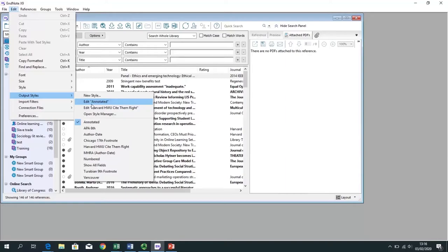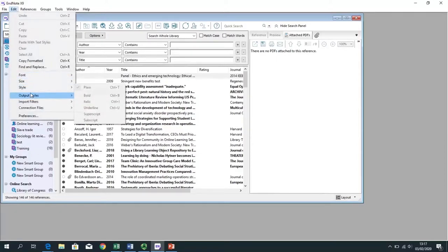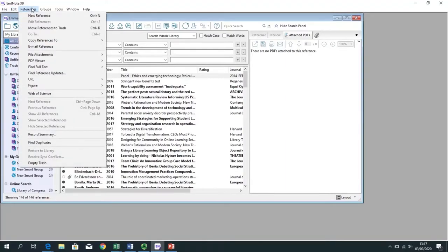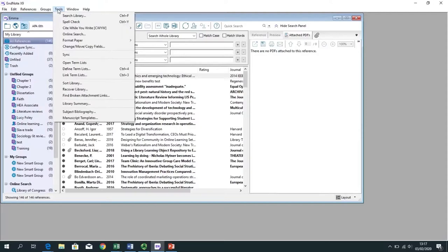Everything in the file menu relates to your reference library as a whole, and the edit menu relates to individual references, apart from the output styles option. You can add new references, copy references, and one of the great features is that you can find duplicates within your EndNote library — which is particularly useful if you are carrying out a systematic review. There is also the groups menu, which has already been discussed, and the tools menu, which includes the sync option for syncing your library.